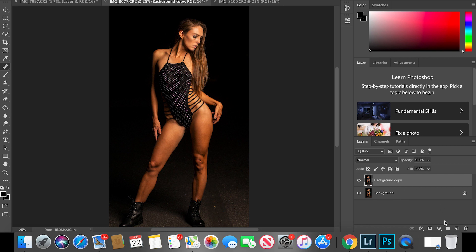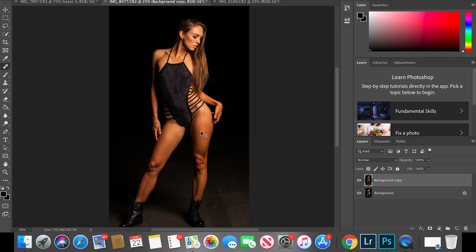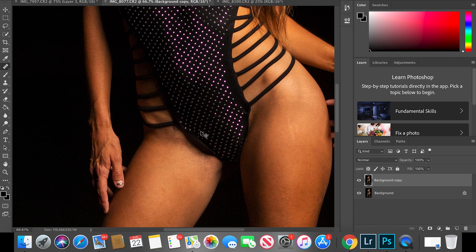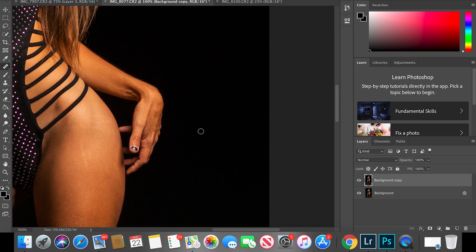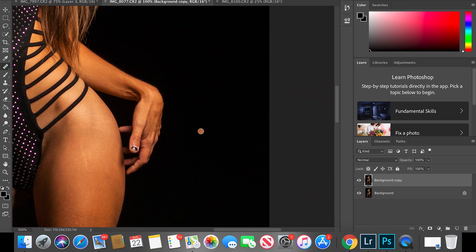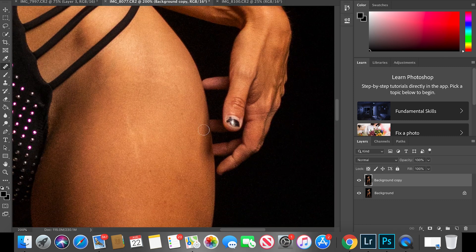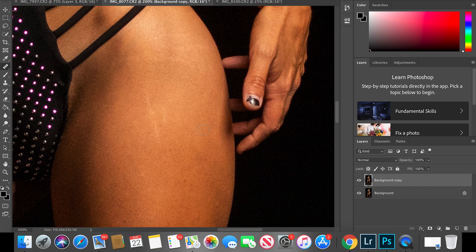So first things first, you want to go ahead and make a duplicate of the background, either with the paper duplicate down at the bottom to copy it, or hit Command J. And then what I'm going to do is go ahead and zoom in. Now when I zoom in, basically you can see the stretch marks.